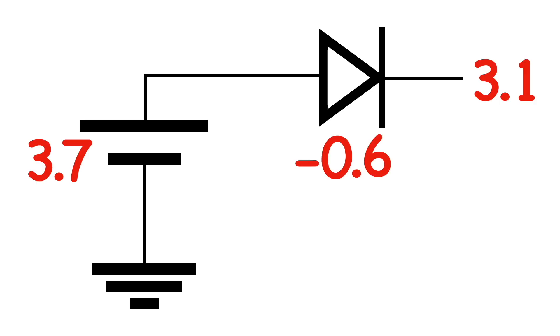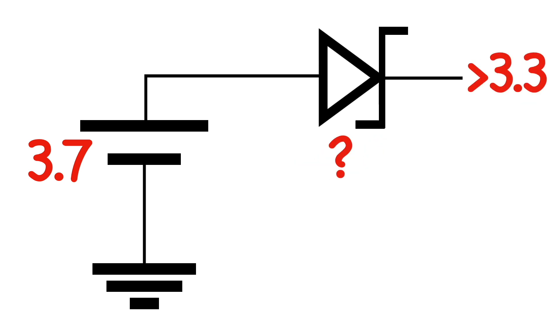A 0.6V drop on our battery's nominal voltage of 3.7V takes it down to 3.1V and we want a system voltage of 3.3V. Now an obvious solution is to just use a Schottky diode. They've got a low forward voltage and that is what I've done for the supply to the amplifier IC.